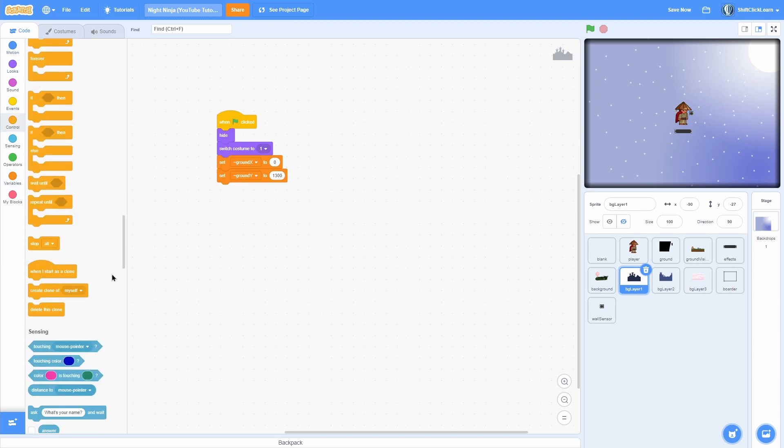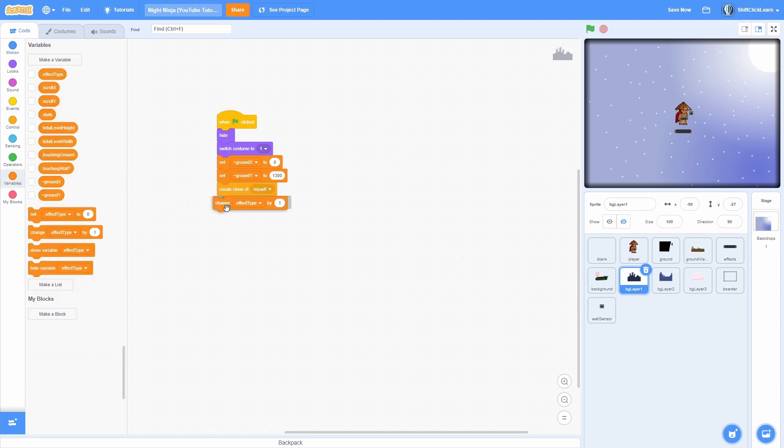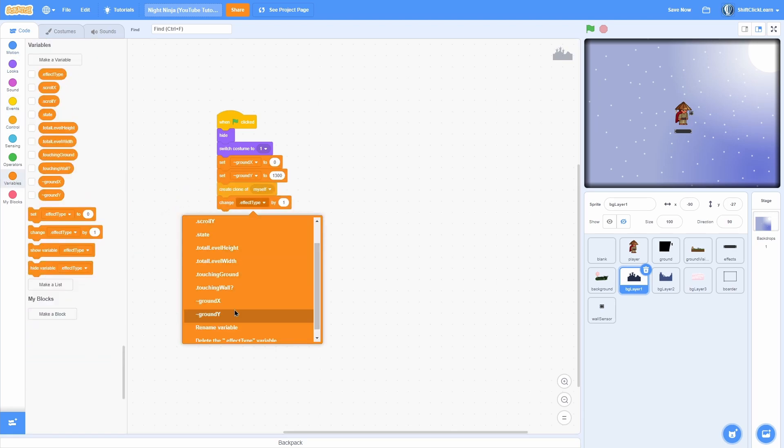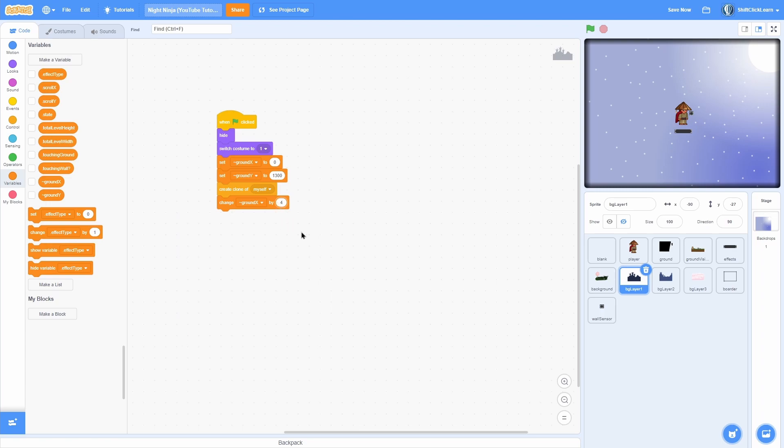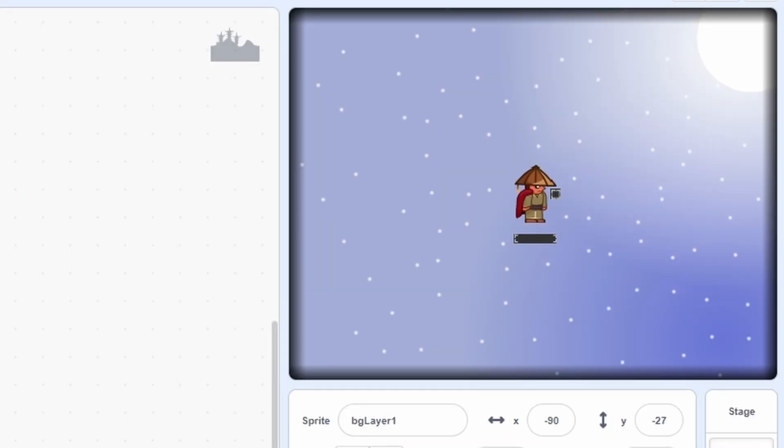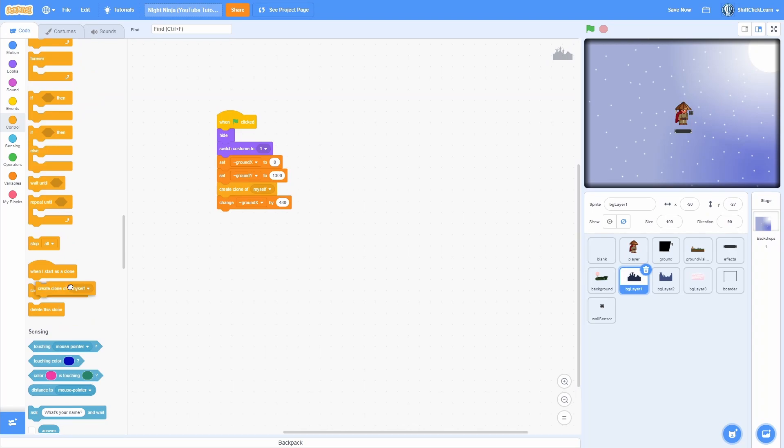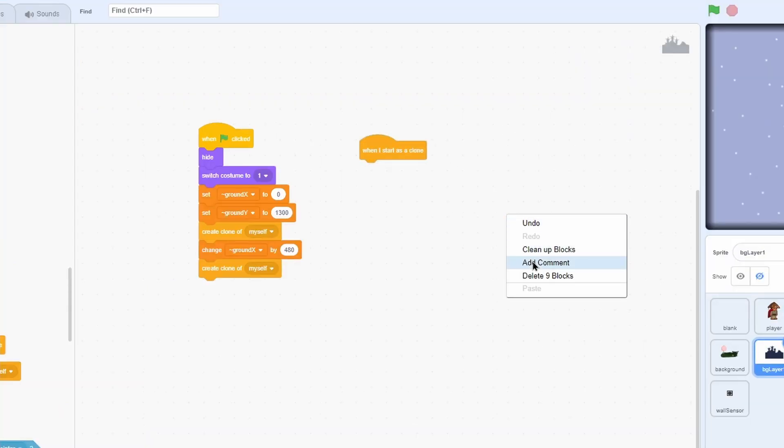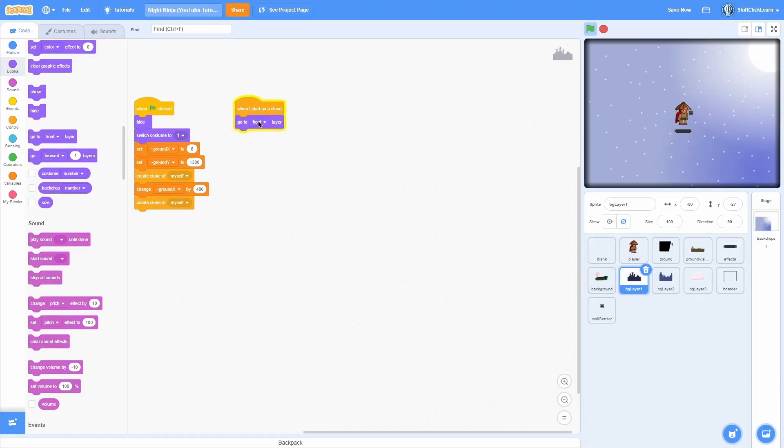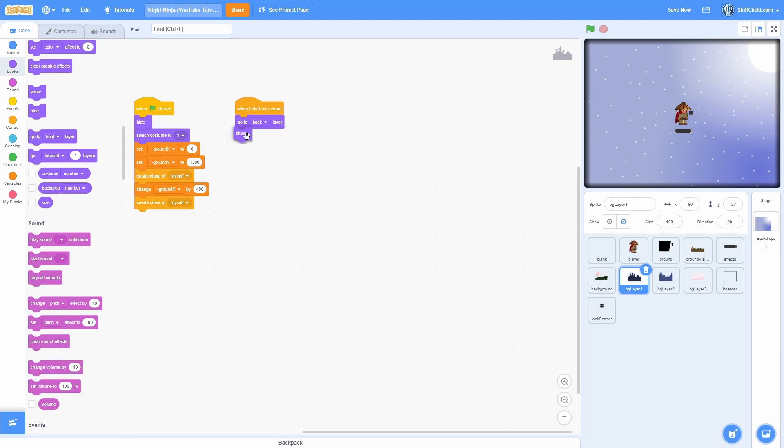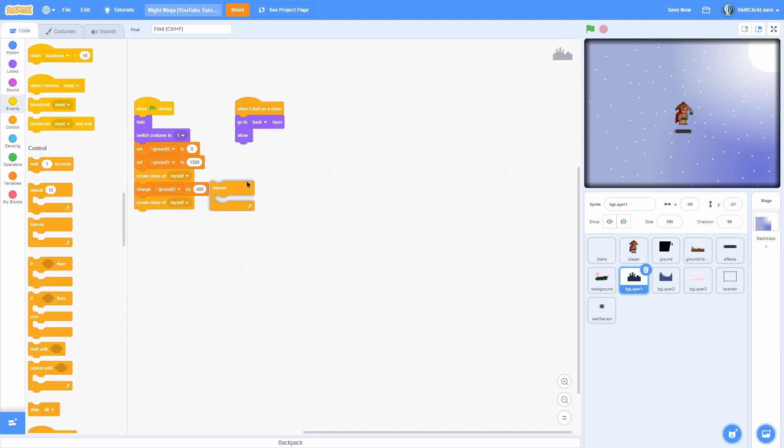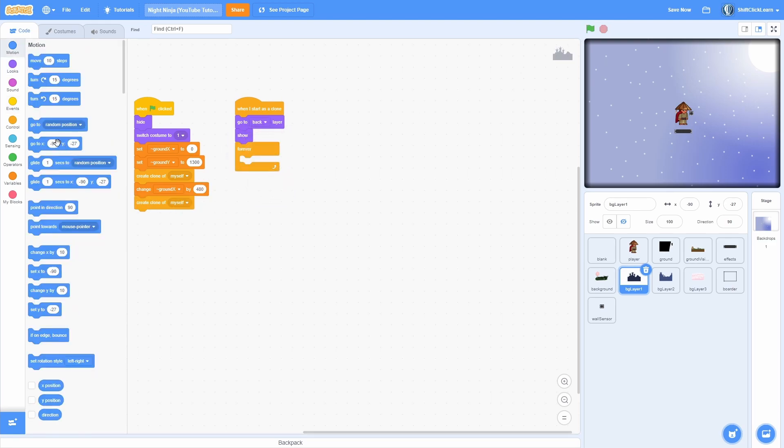Now create clone of myself, change ground x by 480 which is one screen's width and then create clone of myself. Now when I start as a clone, go to the very back layer, show and then a forever loop.